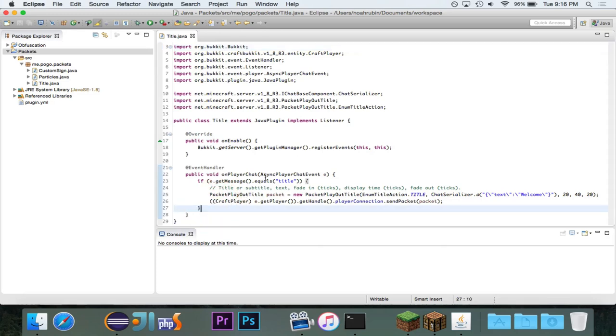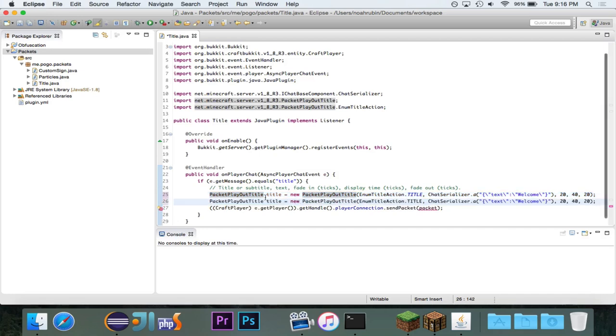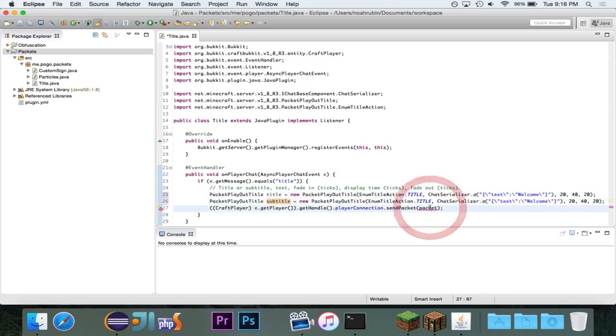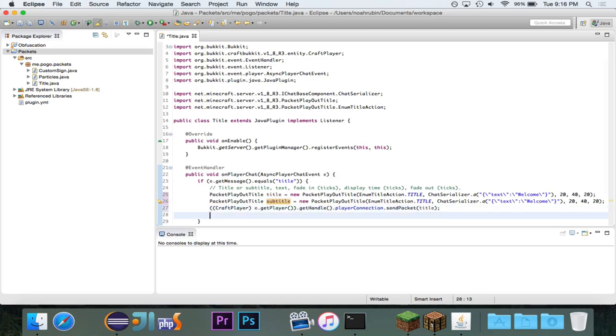And, let's also do a subtitle. So, maybe we'll call this one title, and we'll also have a subtitle. And then, of course, we want to send the packet title, and then we want to send the packet subtitle.